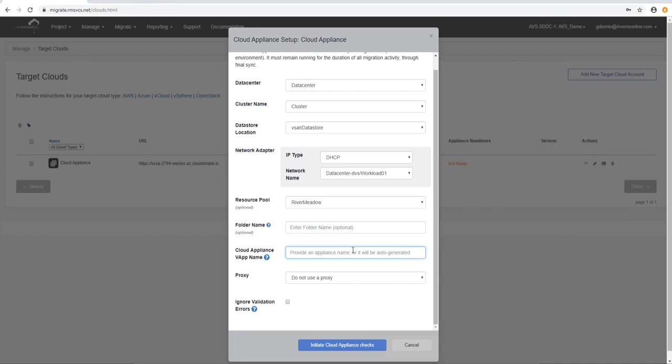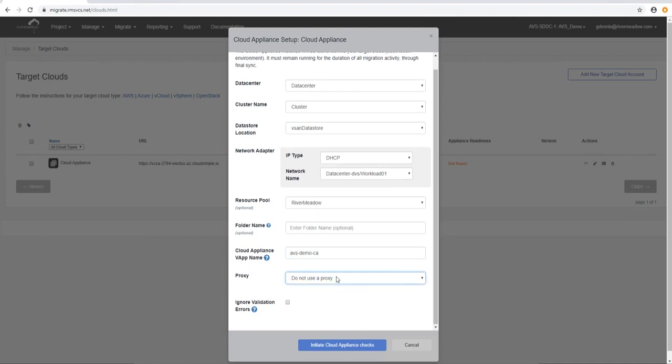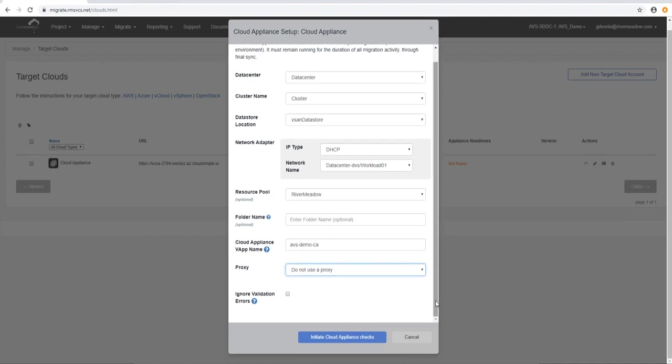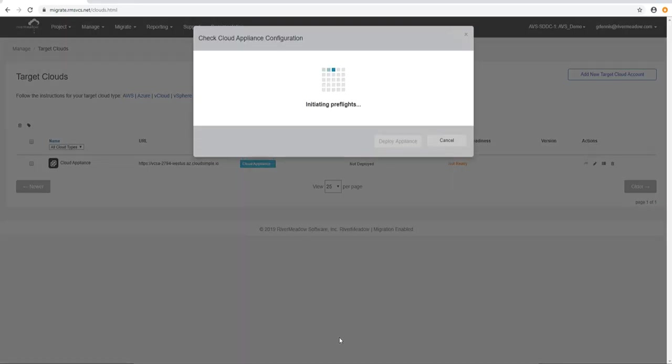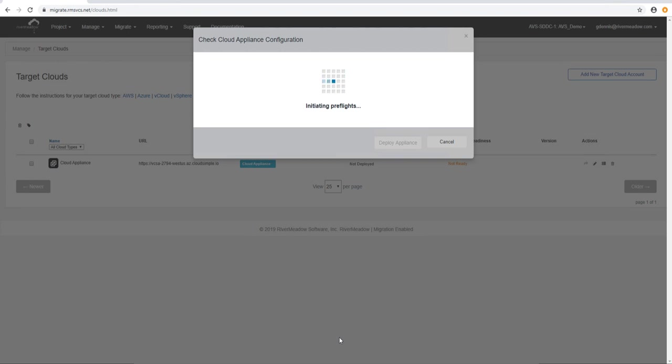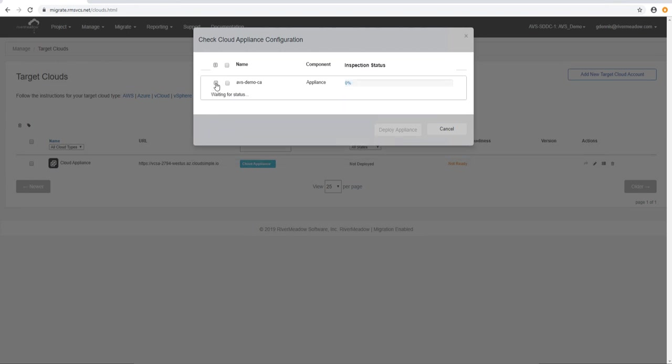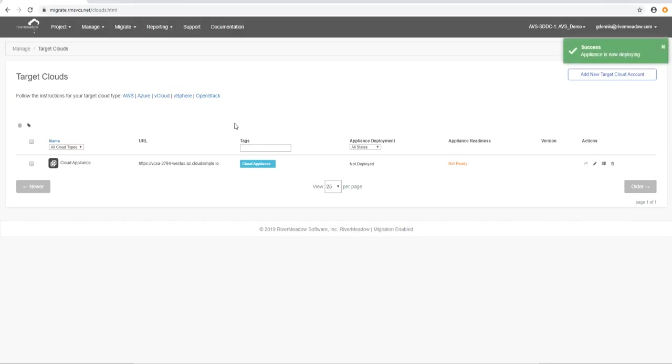In this case we are going to put one in, we're going to call it something different so we know what it is, AVS demo. And we can select to use a proxy if there is one. In this case we're not using one. And so now we say initiate cloud deployment and it will deploy the VM or the vApp into our target cloud. So this will kick off a vApp deployment into the target cloud.